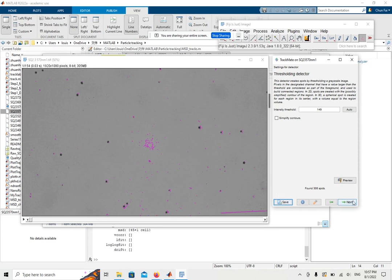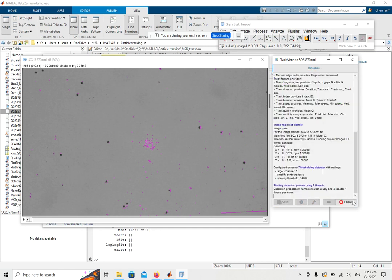If you are satisfied with the results, you can click Next. After clicking Next, you will start detecting the particles automatically.